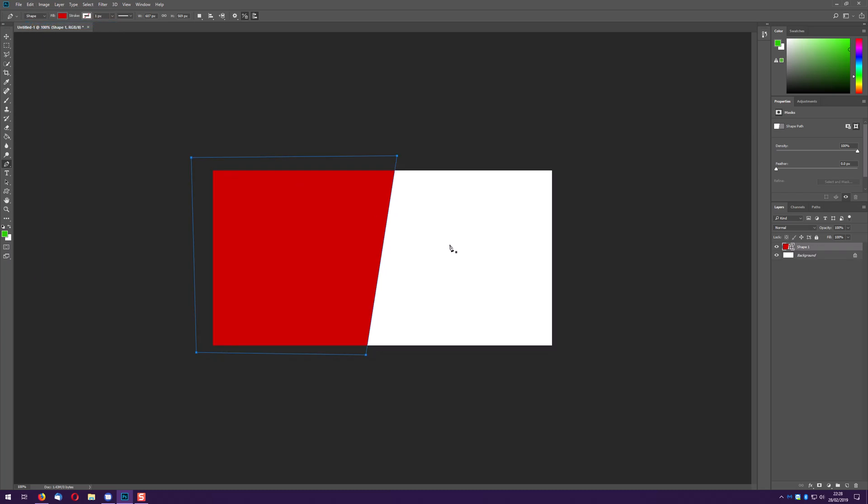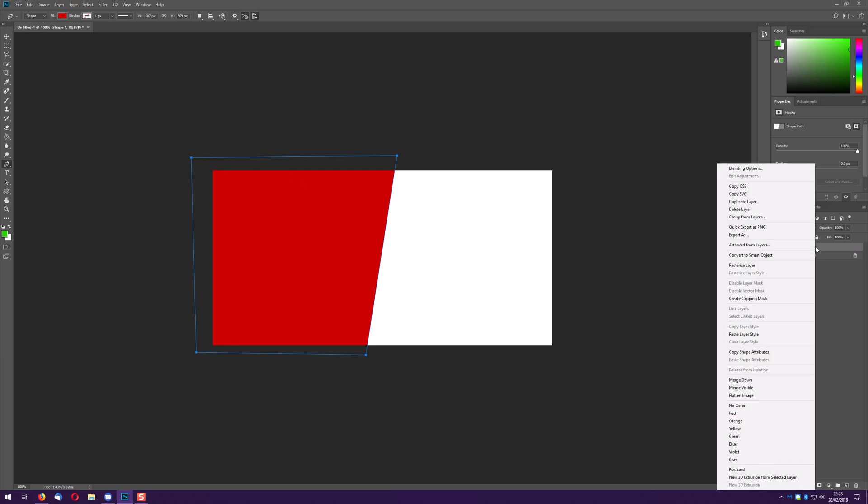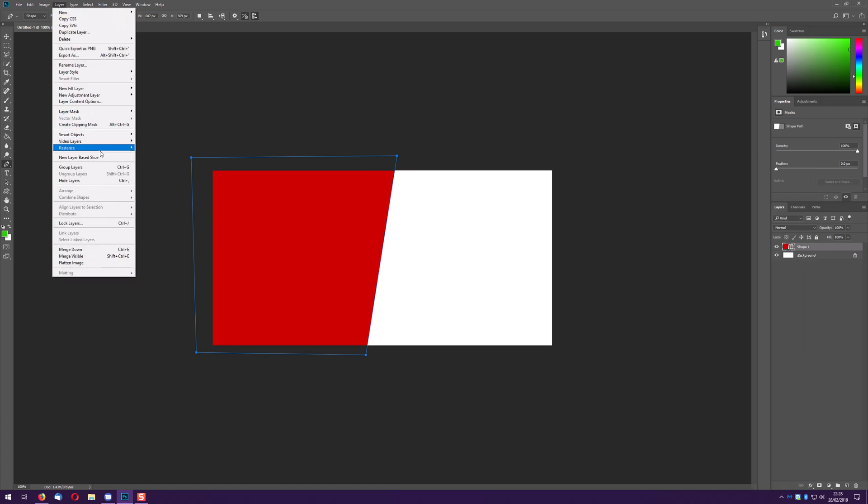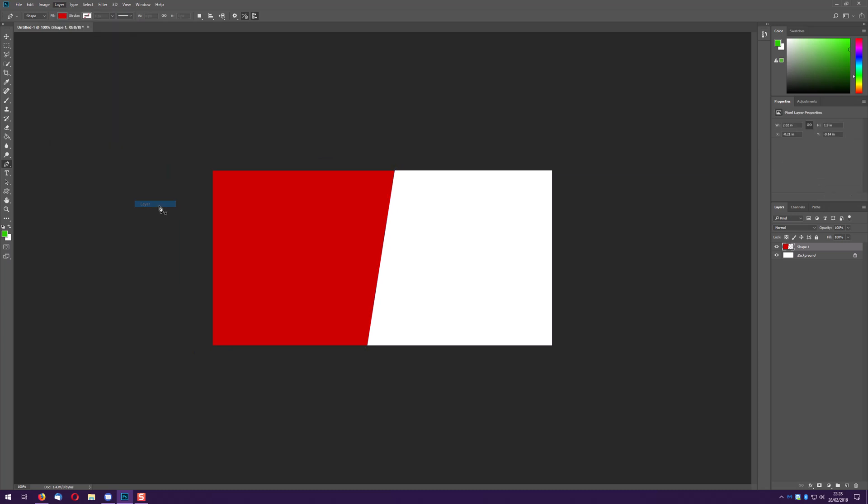So what you want to do here to fix that is you want to right click and go to rasterize layer which is there or you can go to layer and rasterize layer. It doesn't physically do anything on the screen but obviously the next bit will.